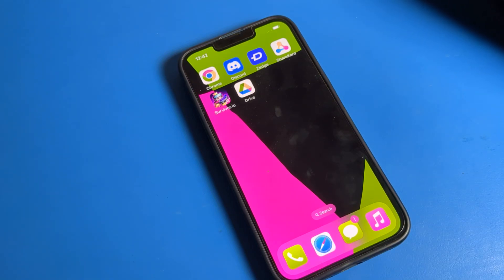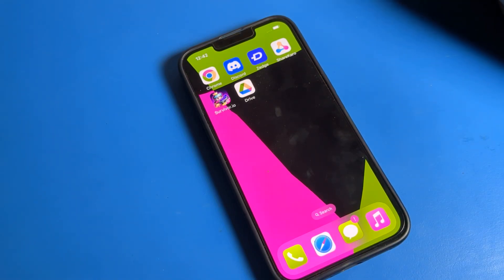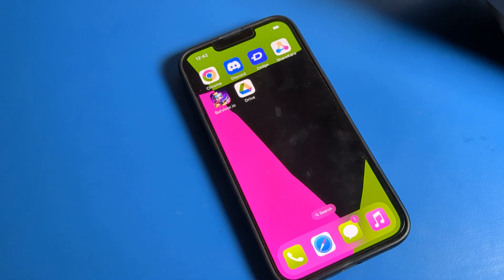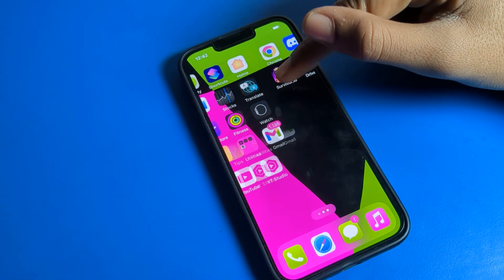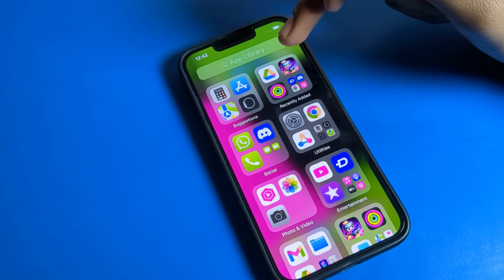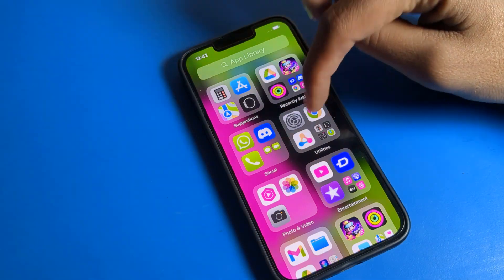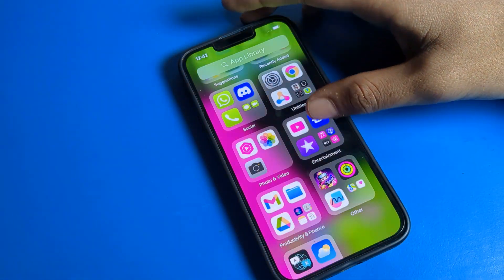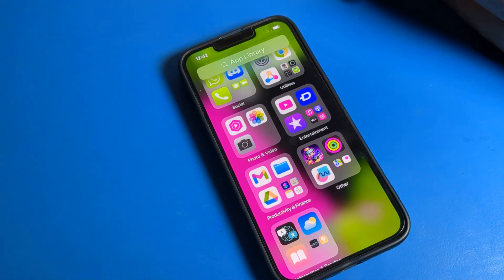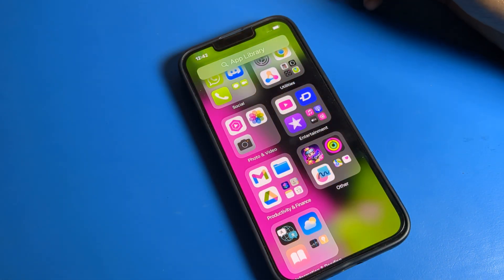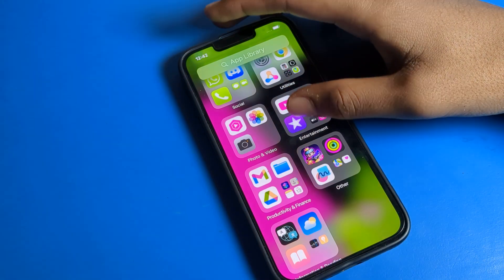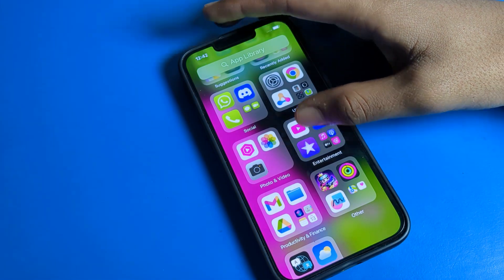Hello friends, welcome back to my YouTube channel. Today we are going to talk about iPhone settings — specifically how to turn off the color filter setting on iPhone. If your phone icon color looks different, I will show you how to fix this color setting on your iPhone device.